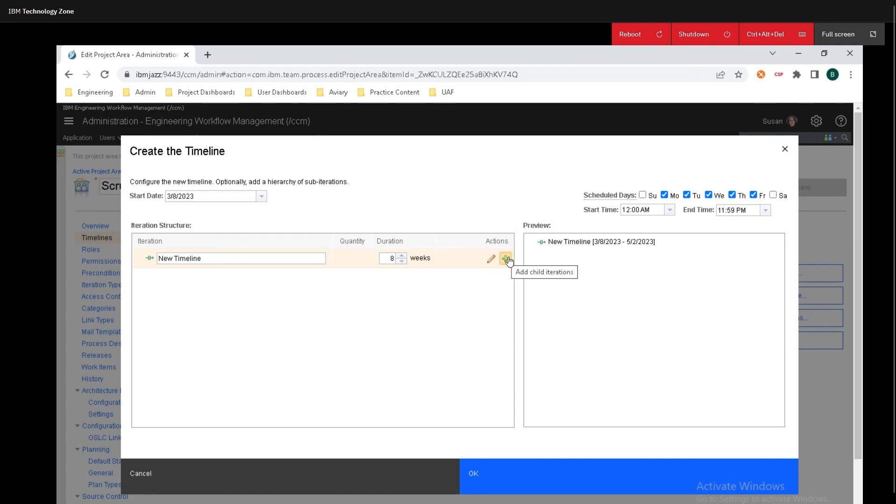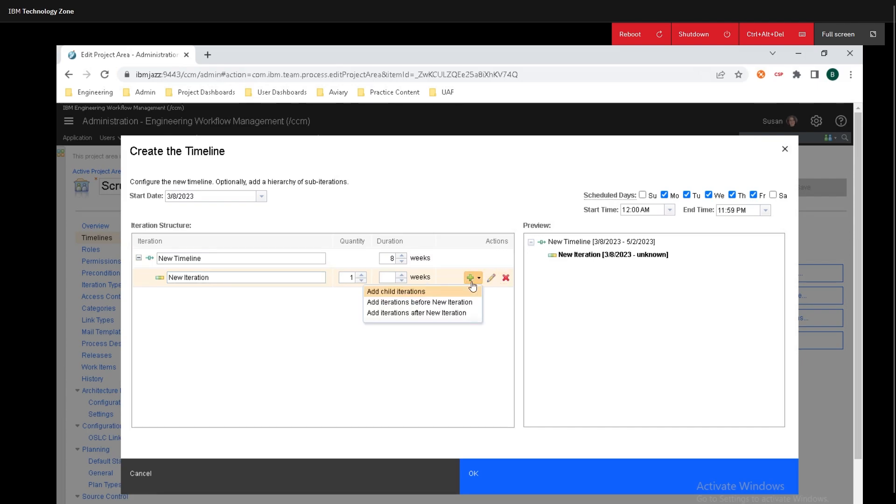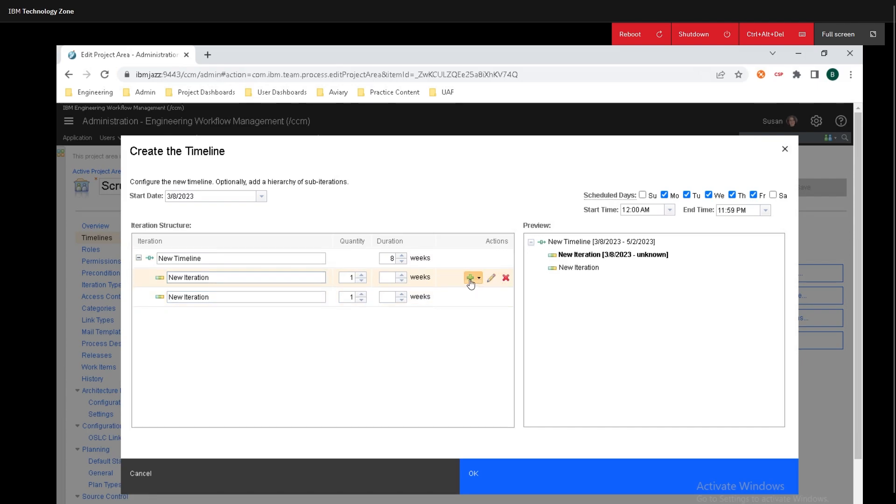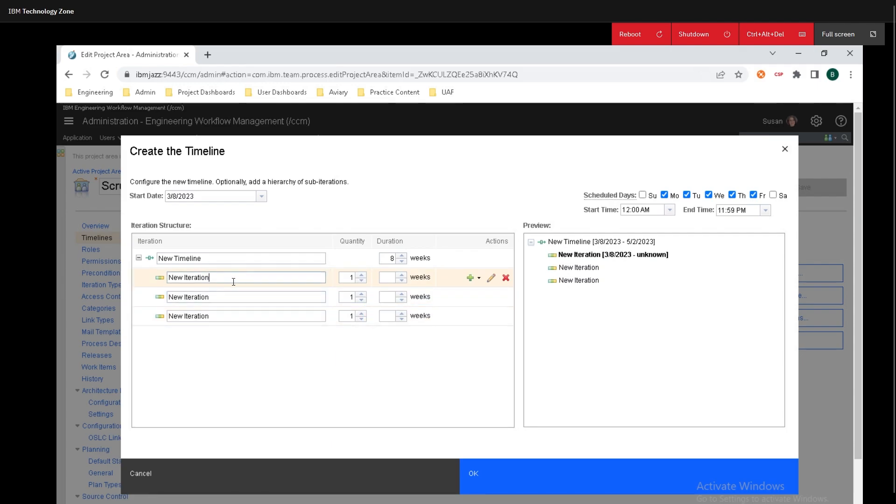So we can click on the plus and add child iterations and I'll just keep on adding iteration after iteration. I'll just name it new iteration one, two, and three.